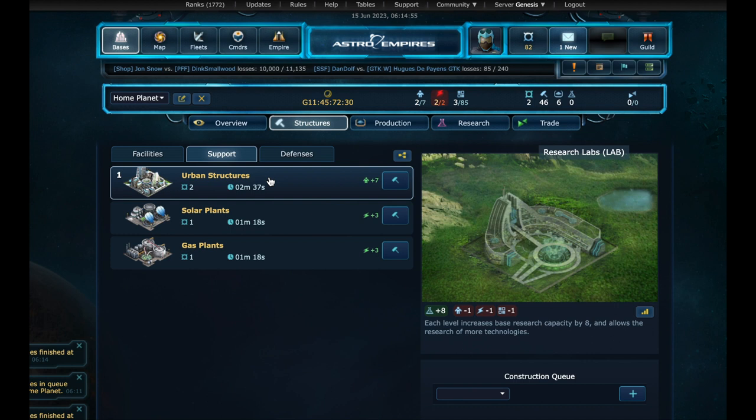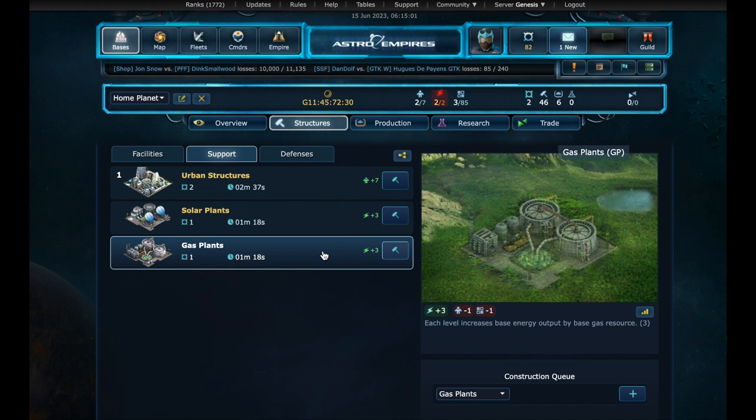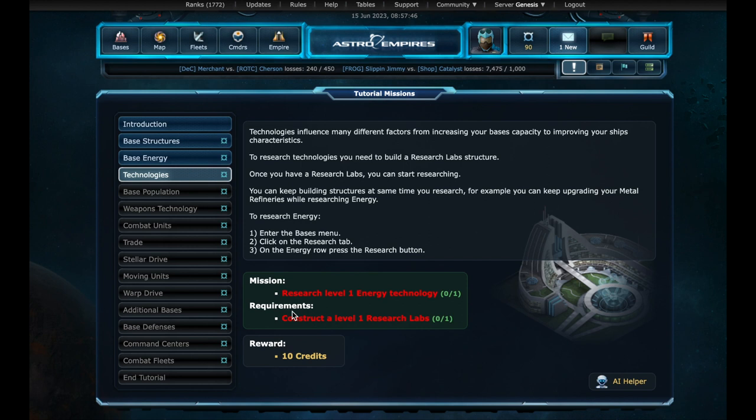Here we have the urban structures that will give more population. And next we have two energy structures, both cost the same, and return the same amount of energy. This happens because we are on a planet that has equal gas and solar resources. Let's choose the solar and start building. And it is done. One more reward.